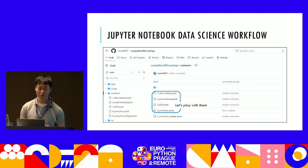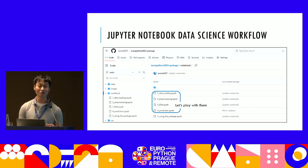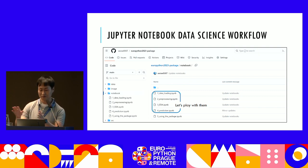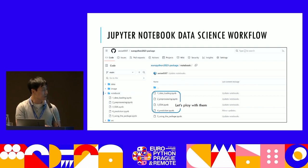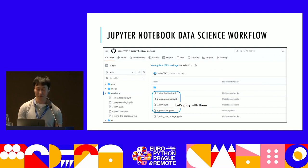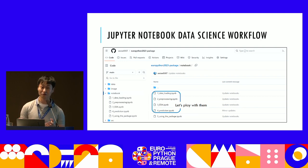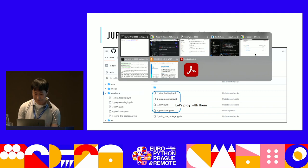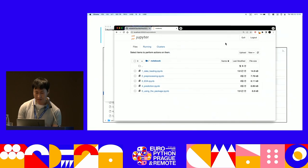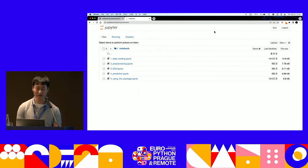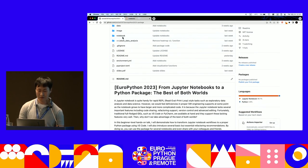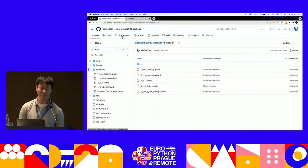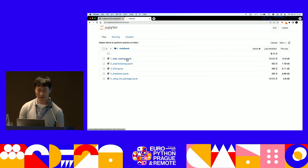Let's move on to a hands-on demonstration of a normal data science workflow. Today the main purpose is not showing how to do data science, but showing how we use Jupyter Notebook for a data science workflow and then transform it to a Python package. We have four different notebooks dealing with data loading, preprocessing, EDA (exploratory data analysis), and prediction. All the notebooks are available in my repository — after this talk, you can clone it and run them.